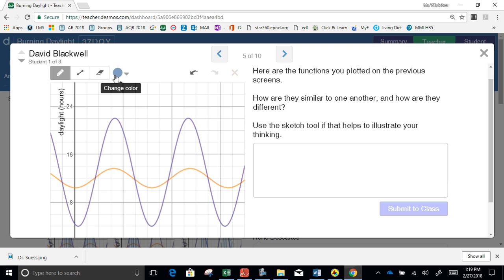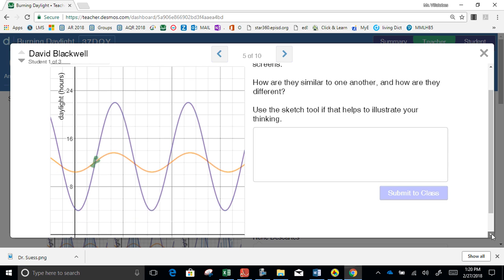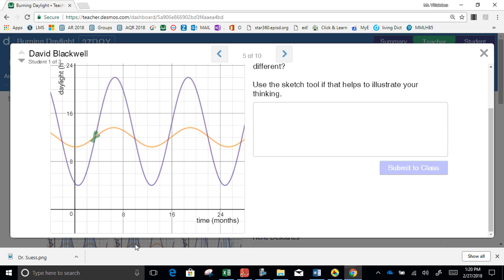Let's do spring break. Spring break occurs right here — this is the equinox day, the first day of spring. So this region is when spring starts. That corresponds to 0, 2, 4, 6.